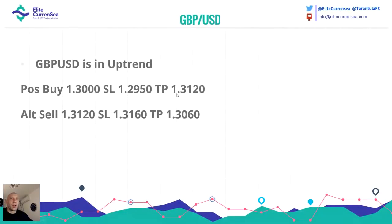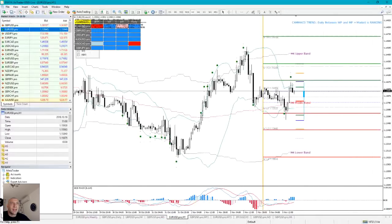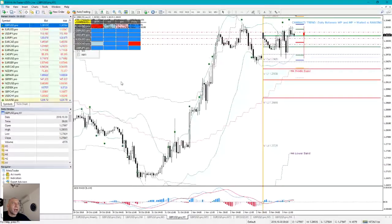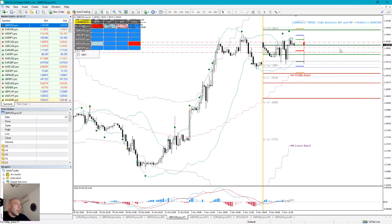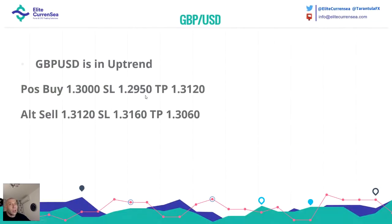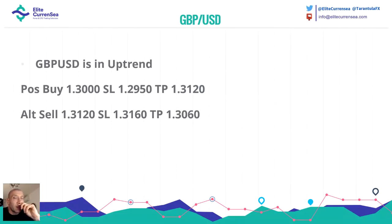GBP/USD: buy position at 1.3000, stop at 1.2950, TP 1.3200. Sell at 1.3120, stop 1.3160, TP 1.3060. I already traded this today and made some pips; I still have some scale-ins and partial trades running. GBP/USD is definitely in uptrend but the price is ranging now. If it drops to this point it has the possibility to jump again, but stop loss needs to be very exact here. If the price can't break 1.3050-1.3060 there is a possibility it will reject down again. Take this trade with special care.